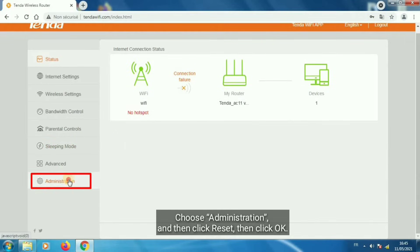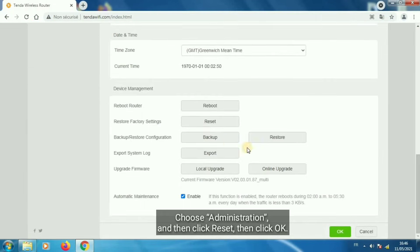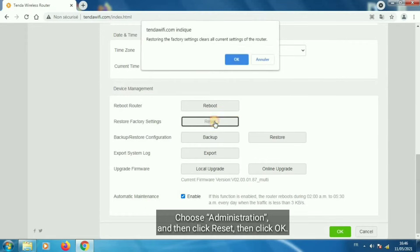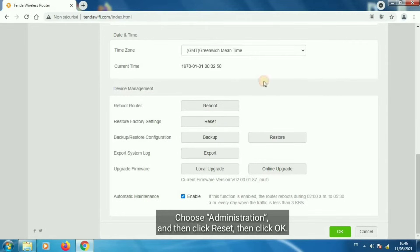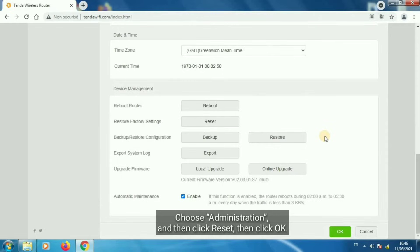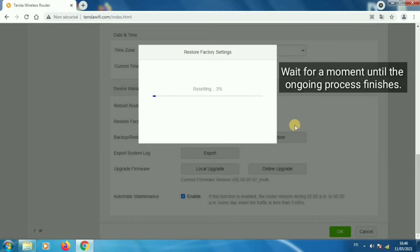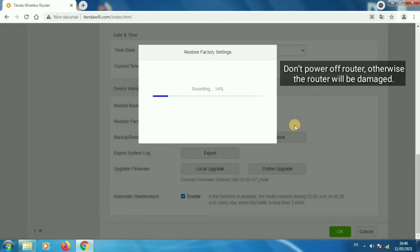Choose Administration, and then click Reset and click OK. Wait for a moment until the ongoing process finishes. Don't power off the router, otherwise the router will be damaged.